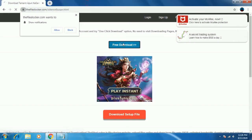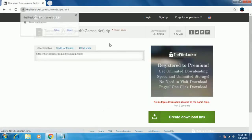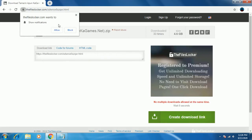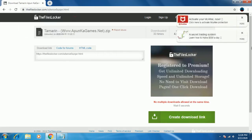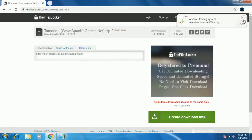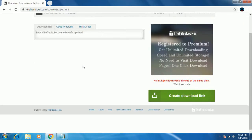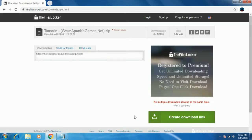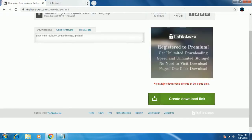One more time click on free download. After clicking it, you will enter another page from here. You can finally download it. Just click on create download link. Again do the same thing.